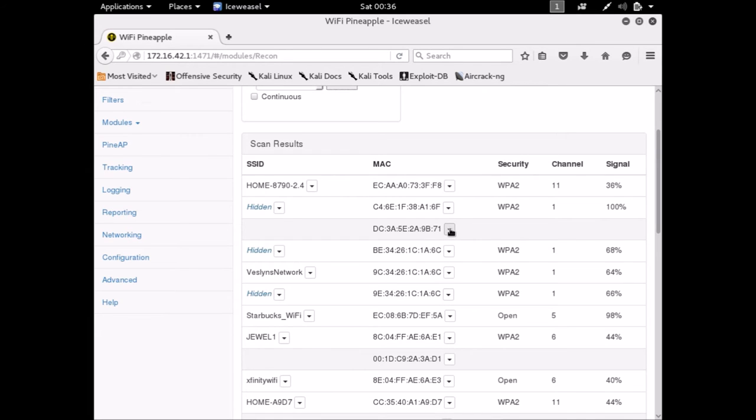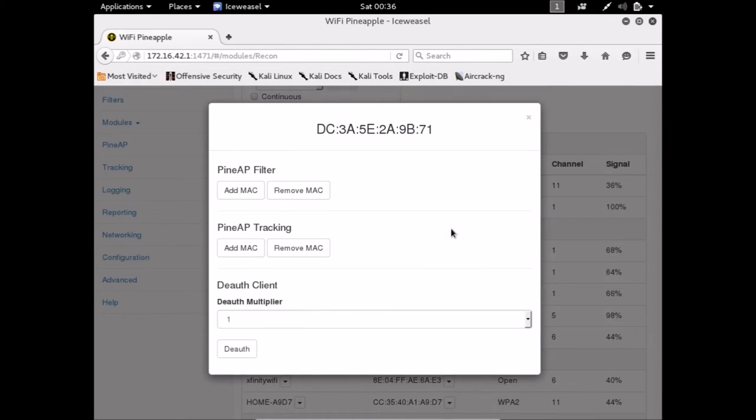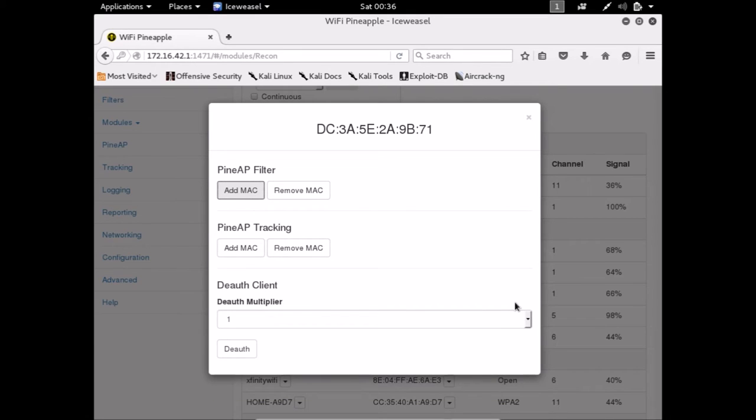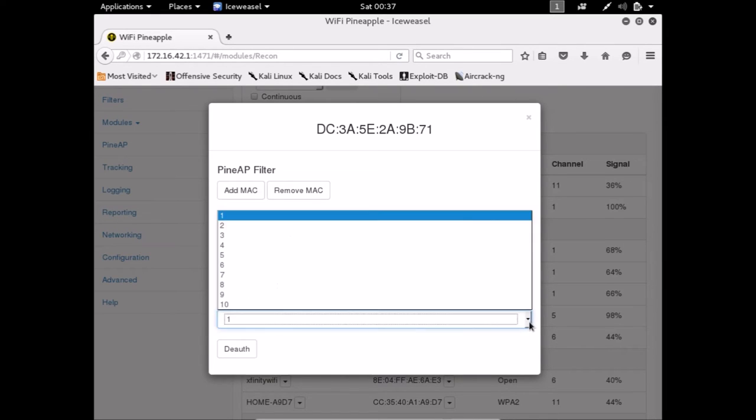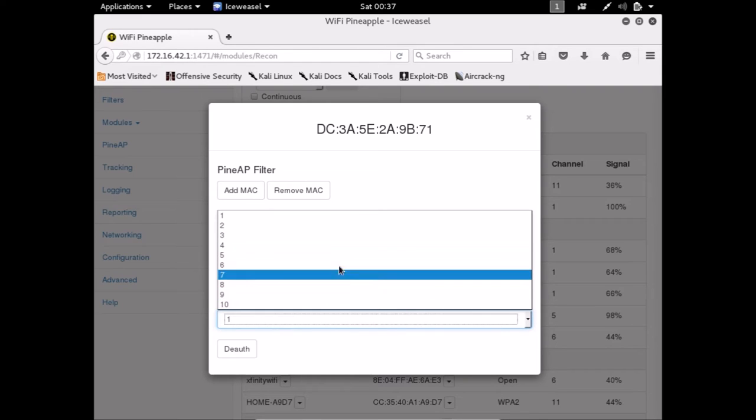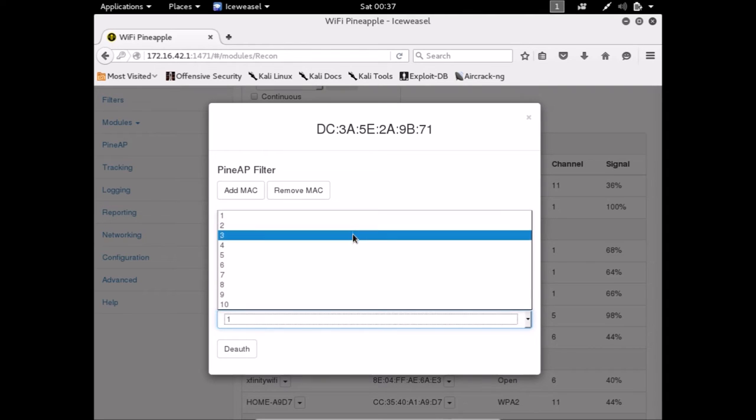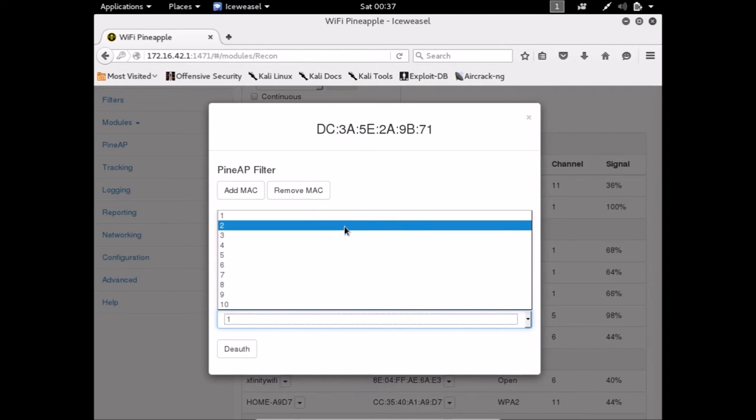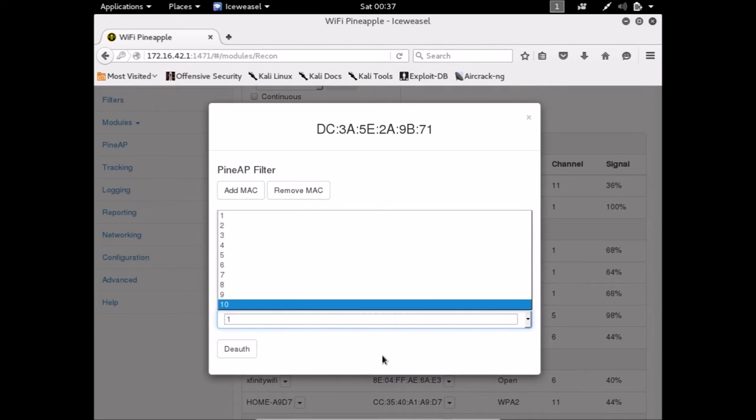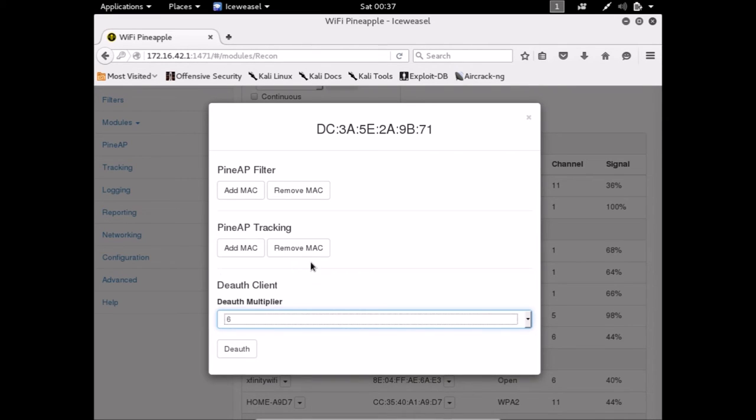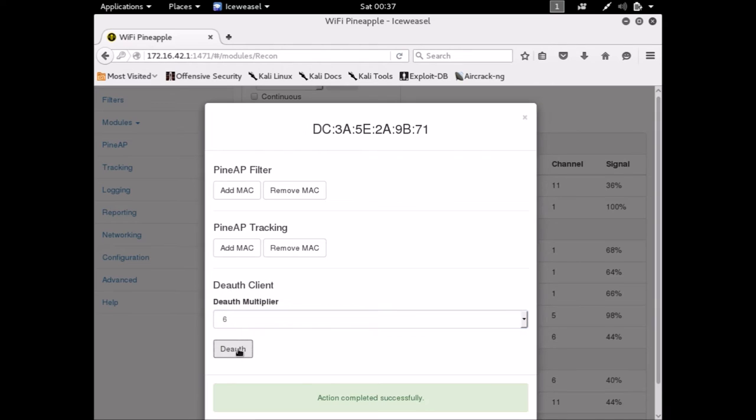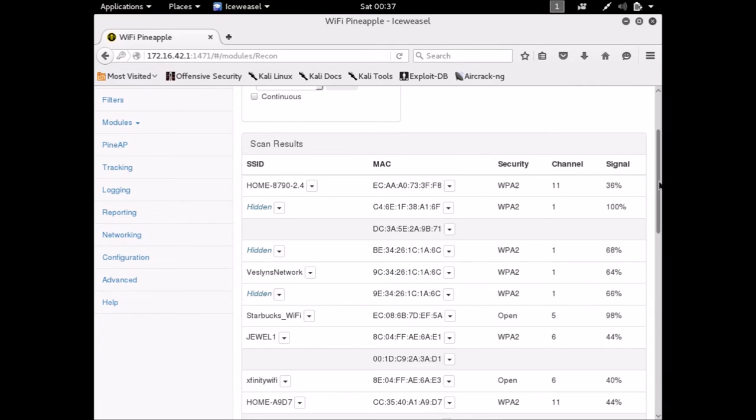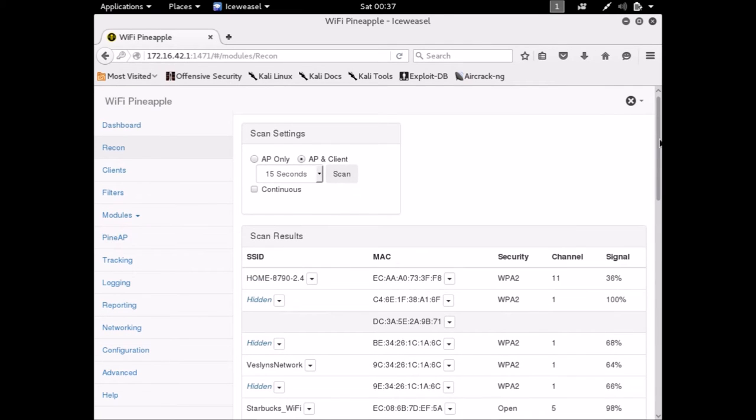So we're going to click on here. And these are various options that it has. You could add this MAC address to the PINAP filter. And I'll show you what that does in a second. And then with this here, you can de-authenticate the client from the access point where it's currently connected to so that you can intercept it when it tries to reconnect. There's various options here from one to ten. One is just the standard number of beacon requests that it sends. And then each of these is a multiple of it. So this is two times more, three times more, etc. So let's do six. Let's click here. Okay, great.